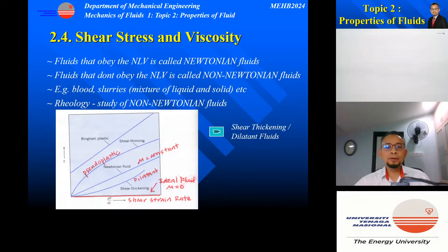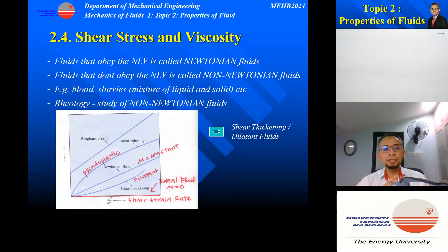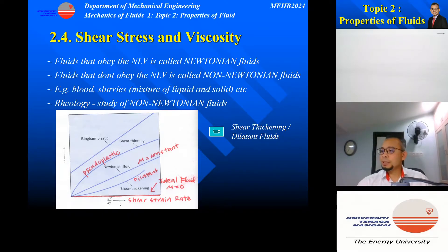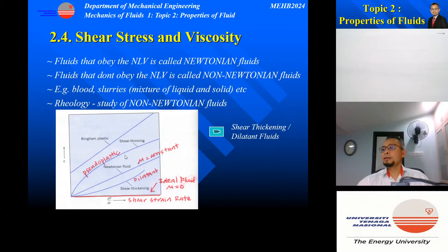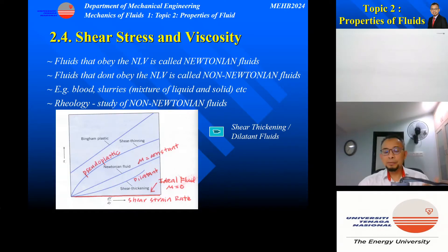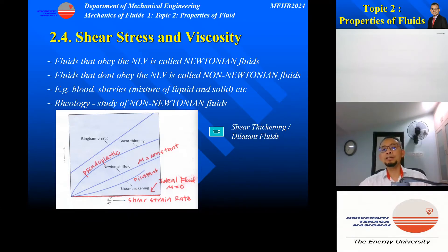Fluids that obey Newton's Law of Viscosity are called Newtonian fluids, whereas fluids that do not obey it are called non-Newtonian fluids — examples include blood and slurries. For Newtonian fluid, the graph of tau against dV/dy is a straight line with constant gradient since viscosity is constant. There are also shear thinning fluids, also called pseudo-plastic, whereby when shear stress increases the fluid behaves like a fluid, but when shear stress is low it behaves almost like a solid. Examples include ketchup and quicksand.